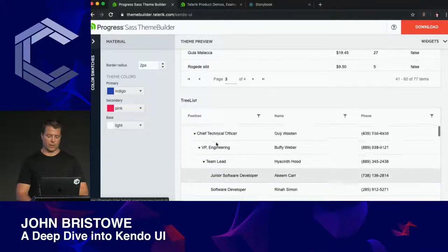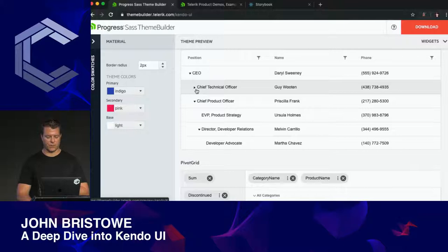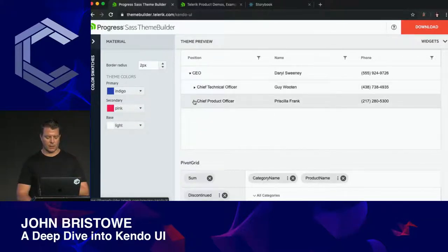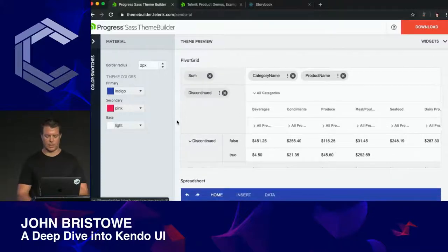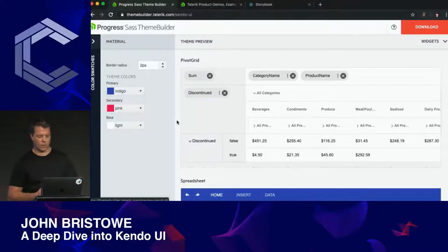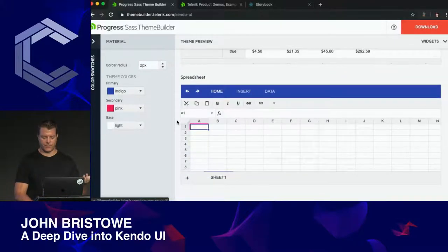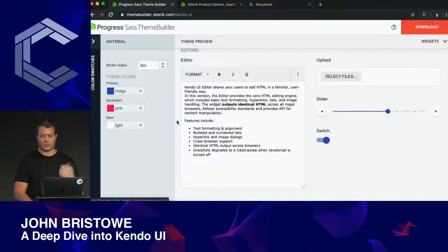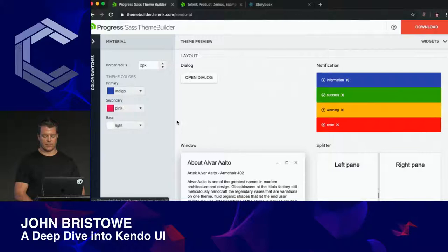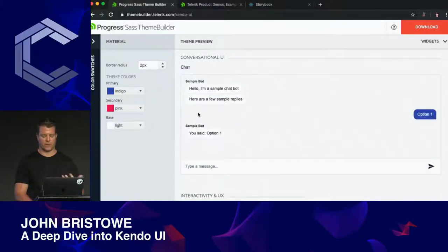We have a tree list control for displaying hierarchical information. For anyone working with financial data or calculating various sums, we have a pivot grid. We also have a spreadsheet — if you've used Excel, you'll be familiar with that. There are built-in editors, upload controls, and things for layout.